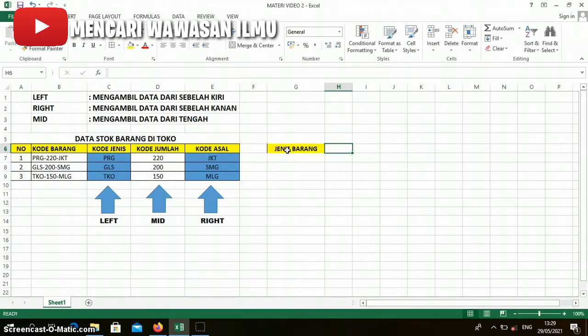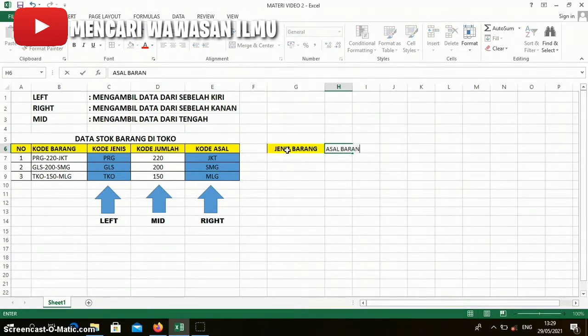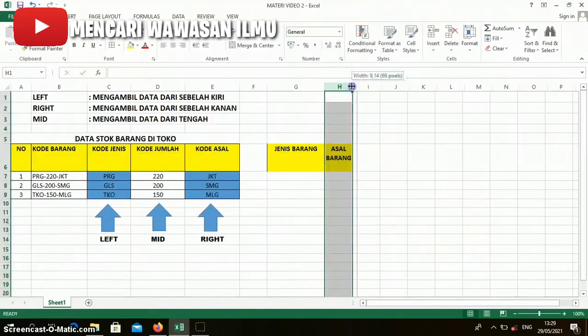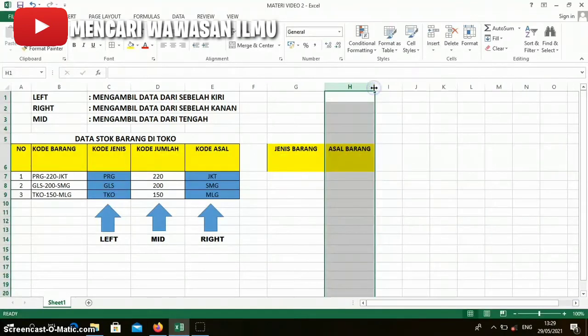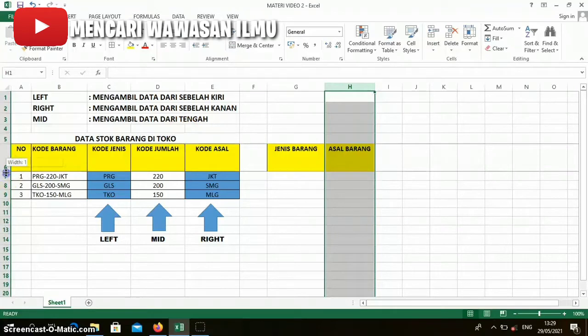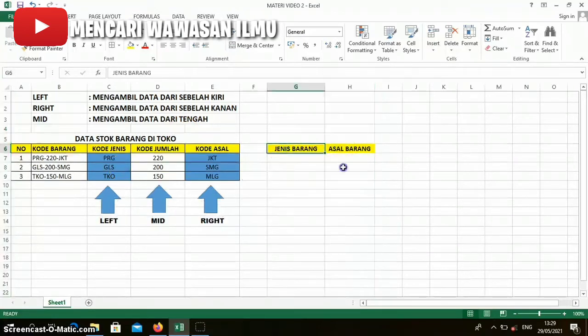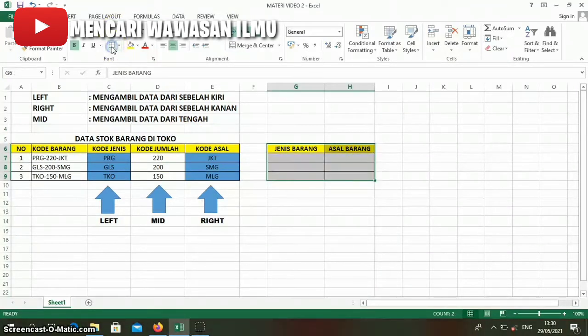We write 'asal barang', then create the table and add borders.